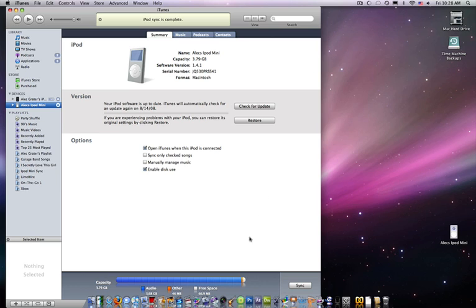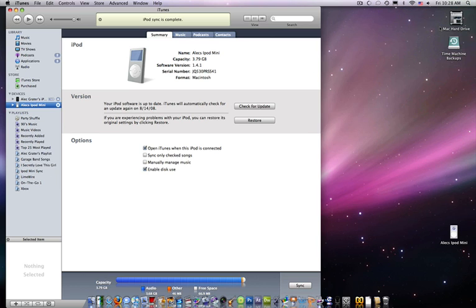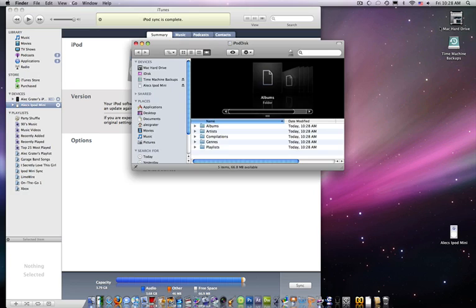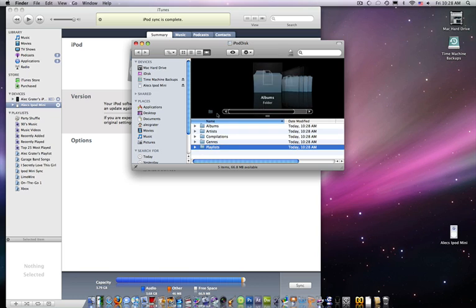And then it'll say iPod. Okay, now go to iPod disk. And now it's basically mounting your iPod as an external drive so that the computer thinks it's a network drive.